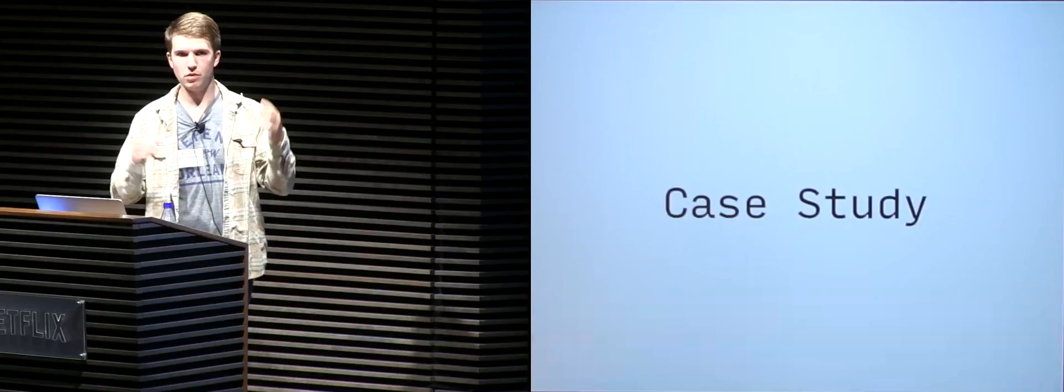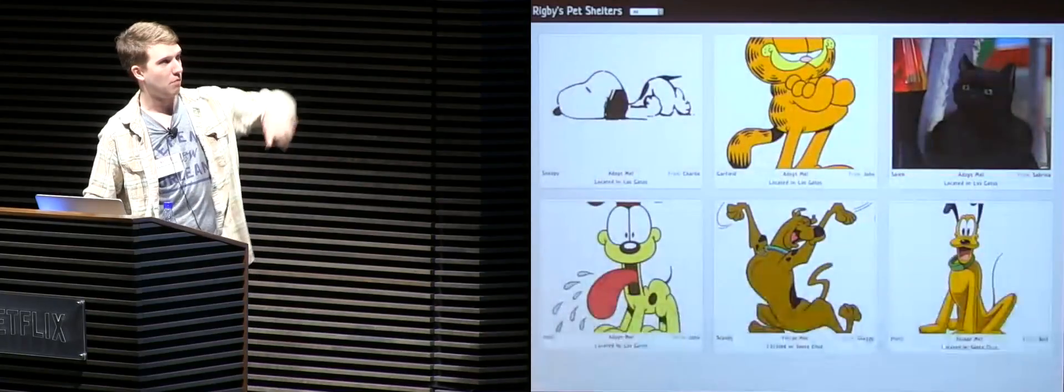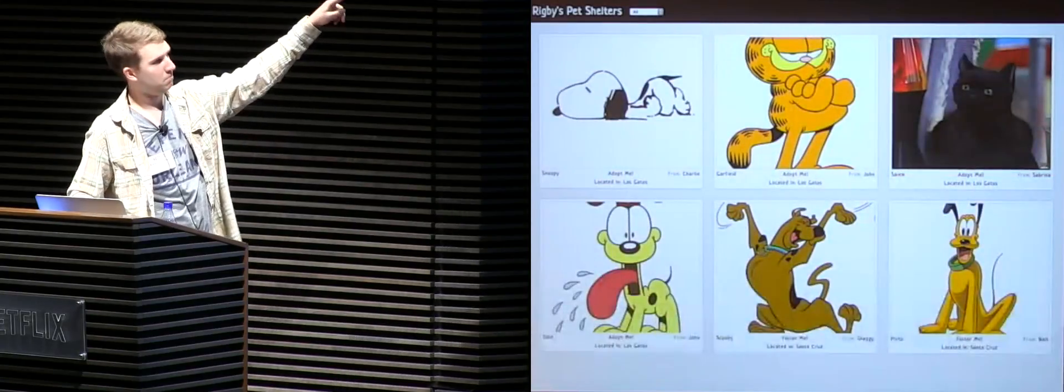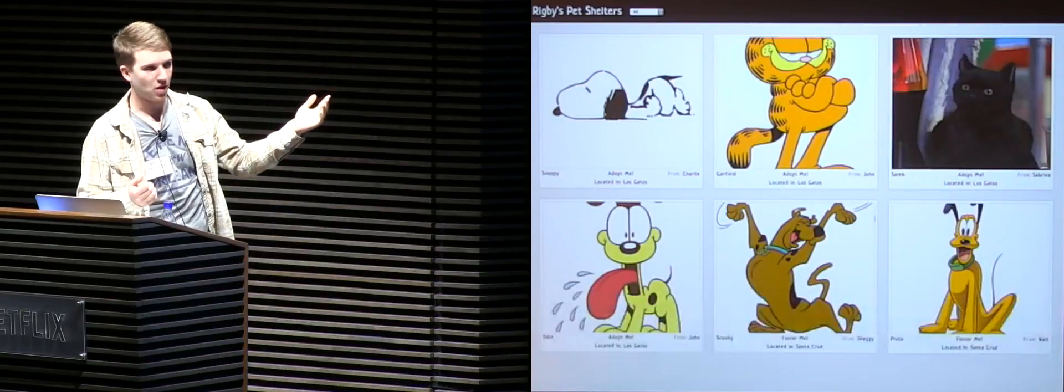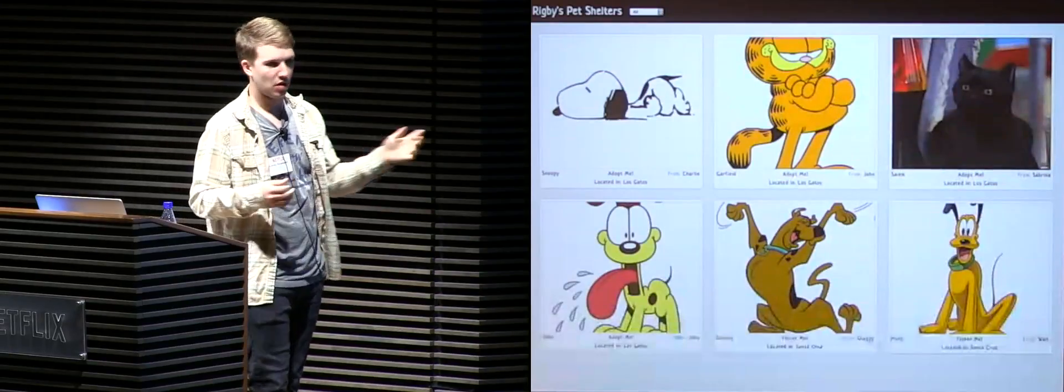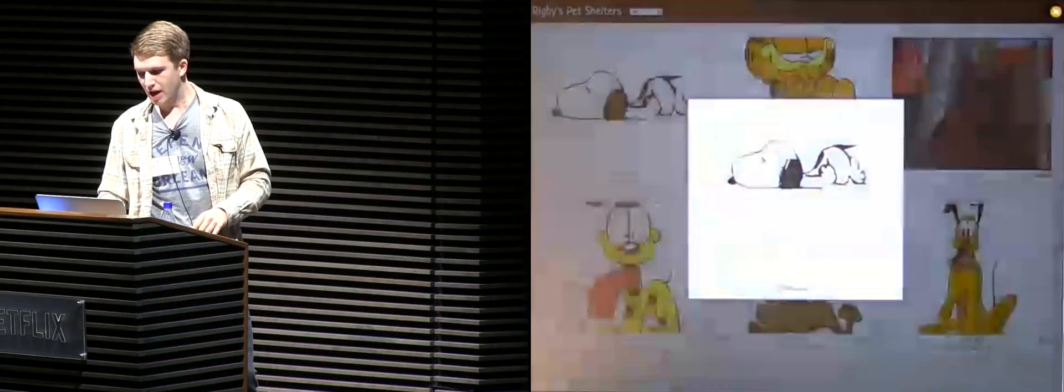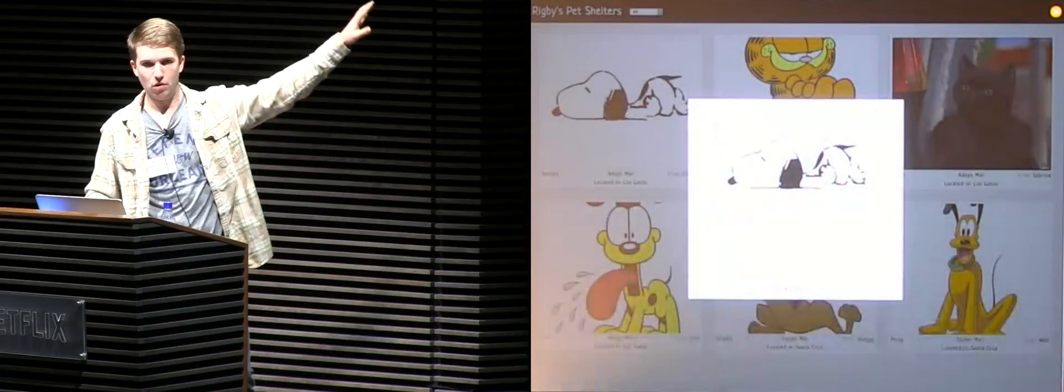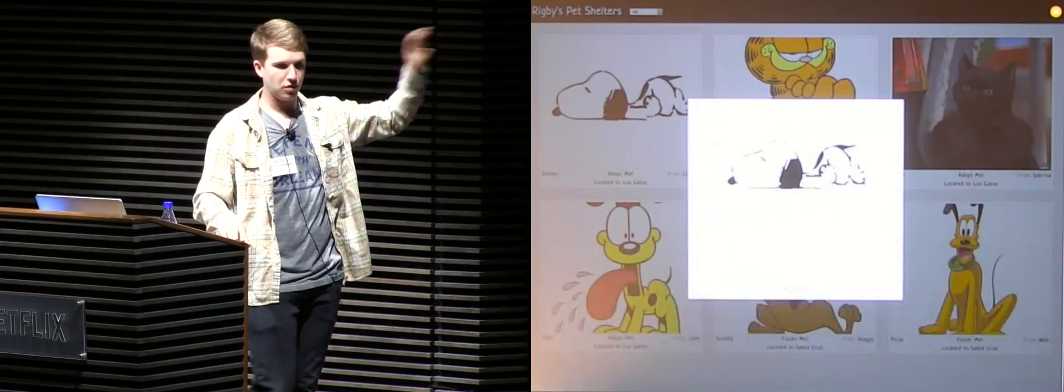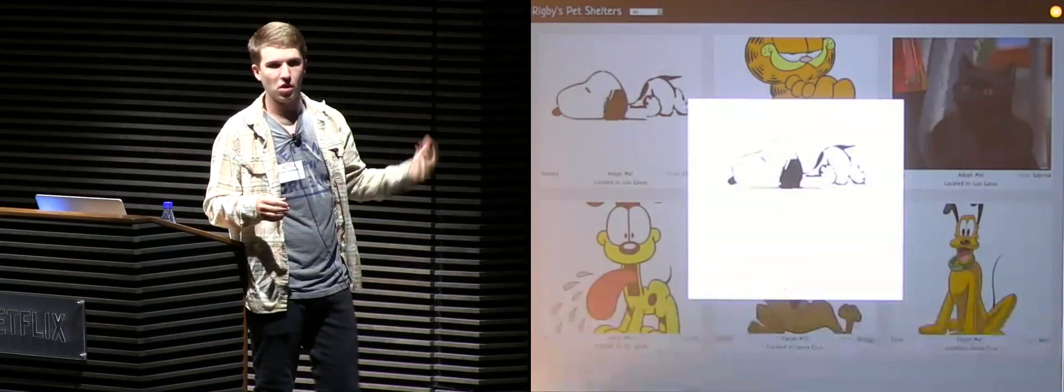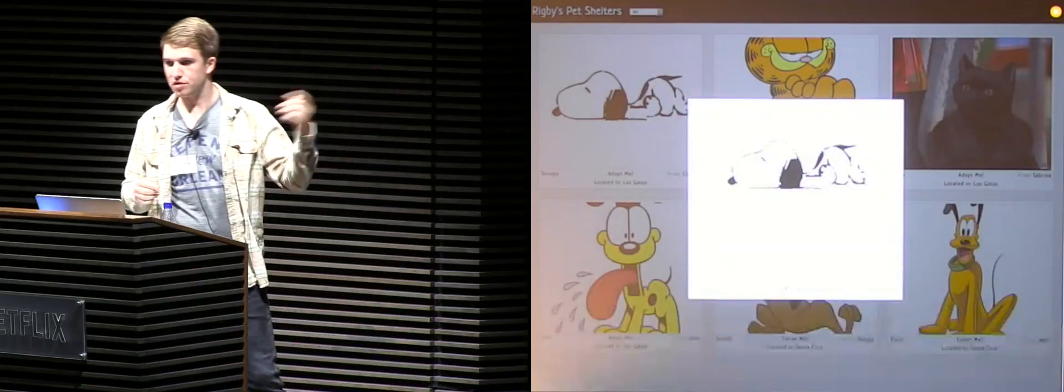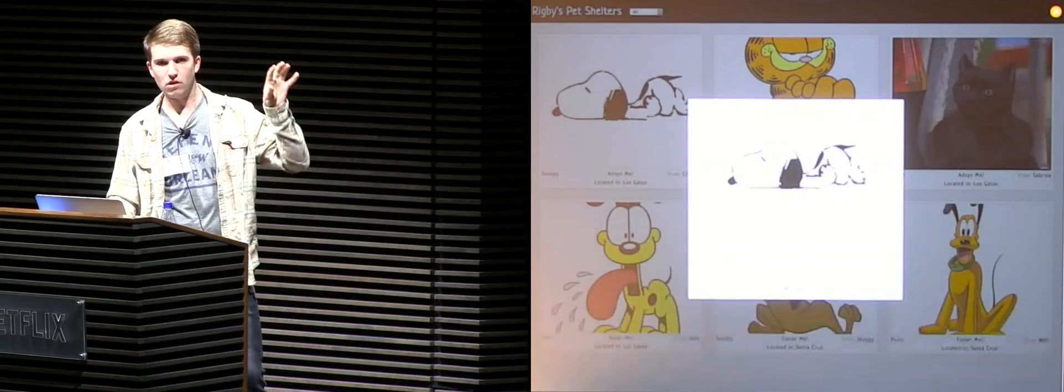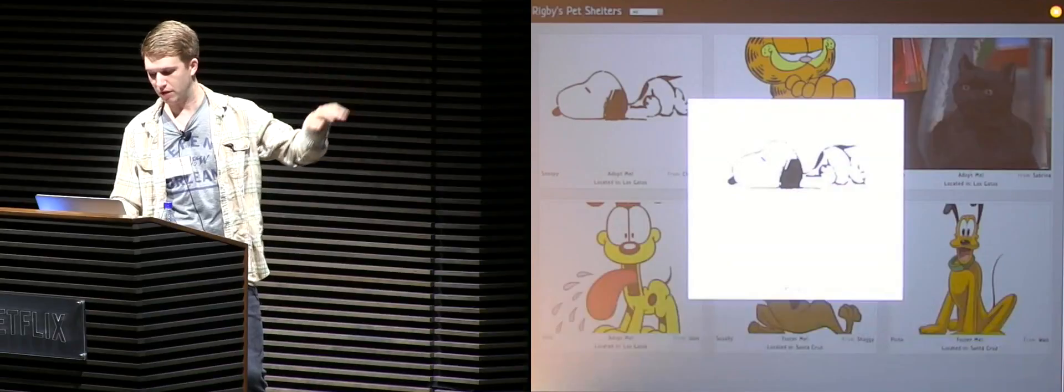So let's go ahead and do a case study. I have a friend named Rigby. He runs a pet shelter. He's trying to save pets. You have Snoopy in here from Charlie, that's sad. You have Garfield from John, even sadder. Right now, he's working on building a modal about sending off an inquiry form for users of the site to find out more information about a pet. He's using React to build this, and then also is using Flow. So let's take a look at how he's building this modal with React and Flow.